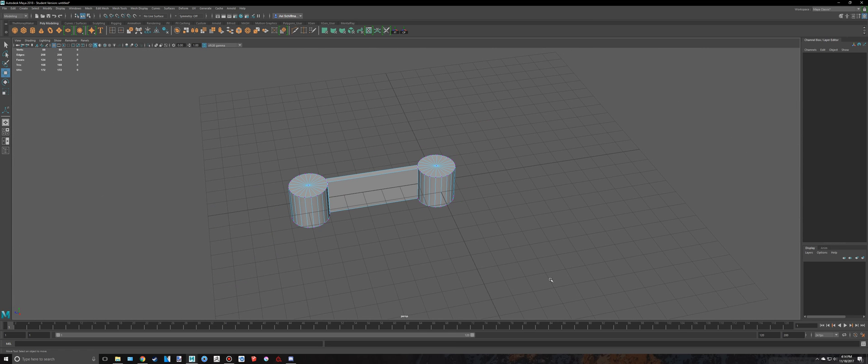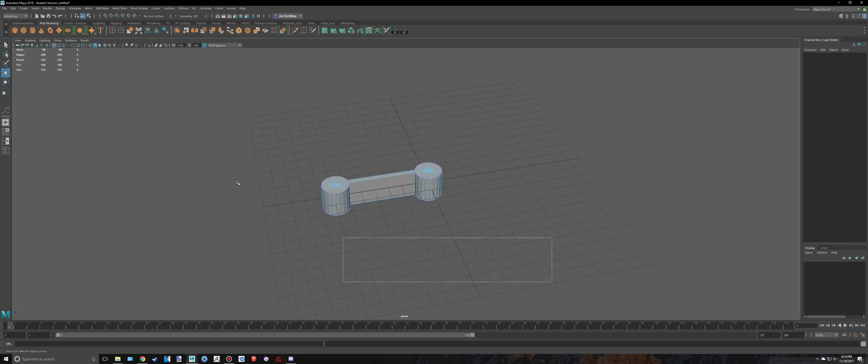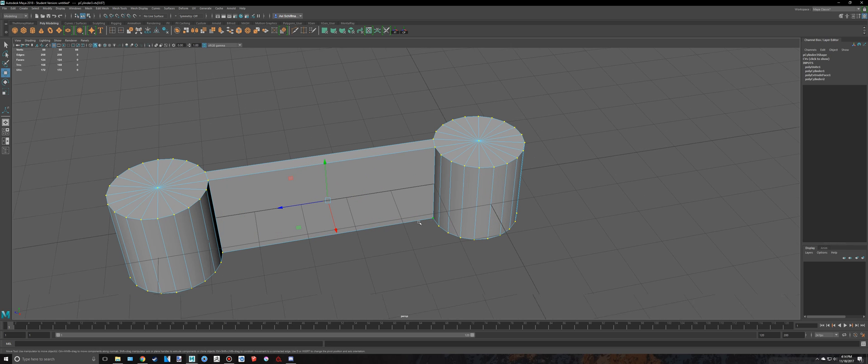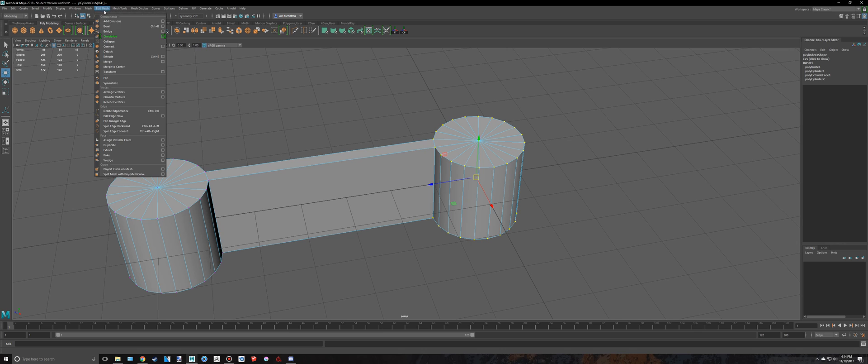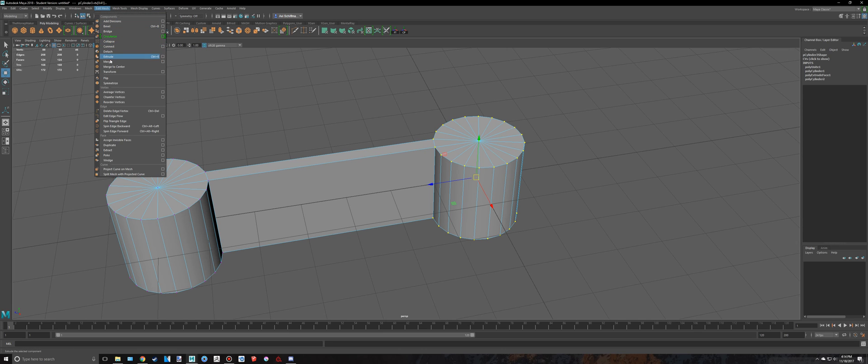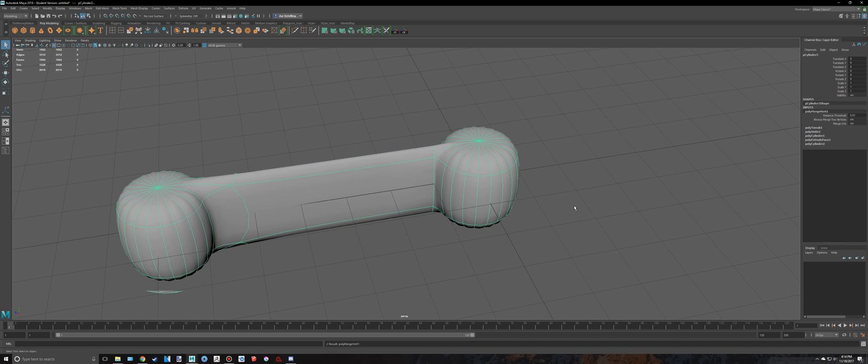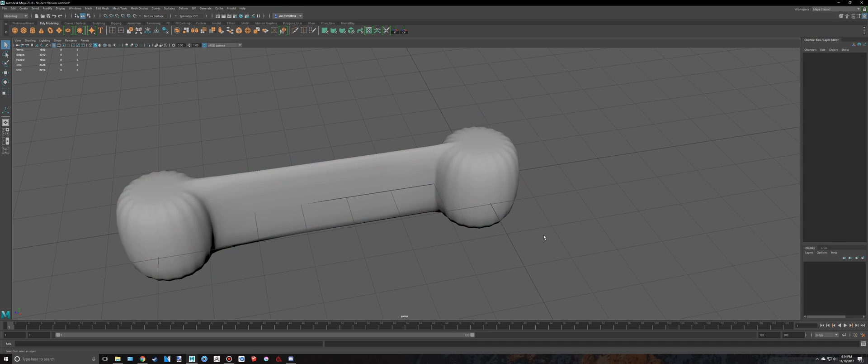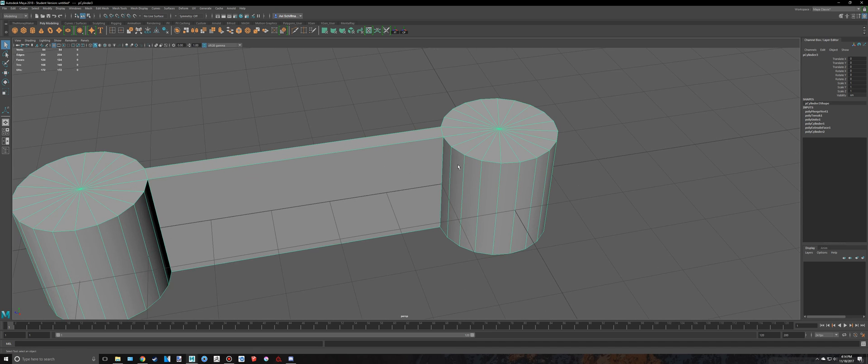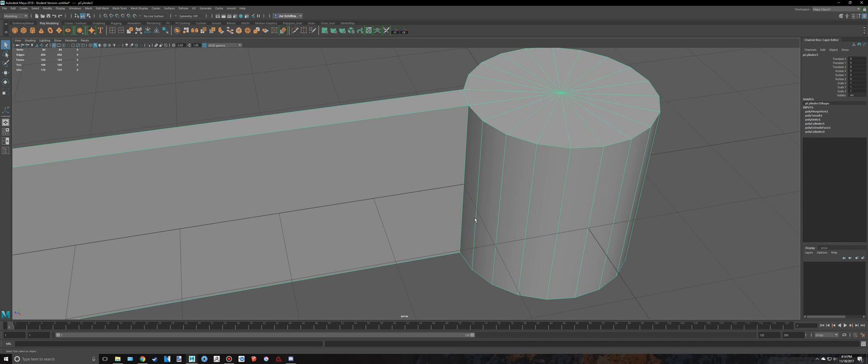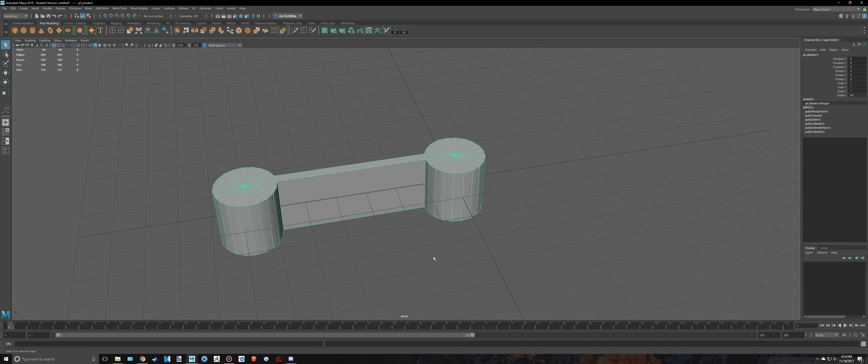So, if you have a ton of them that you don't want to do individually, you can just select the entire thing if you want. And just go right there to do that, or go to Edit Mesh Merge. And now, as you can see, they're connected. These vertices right here, and it's all one object.